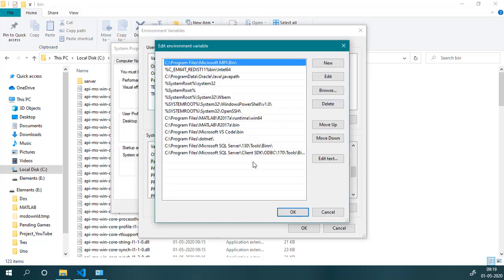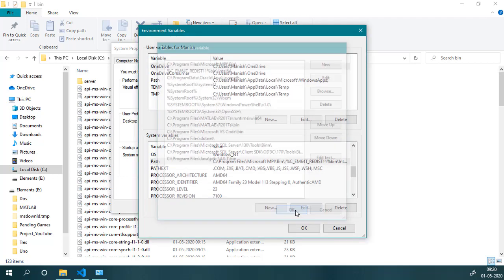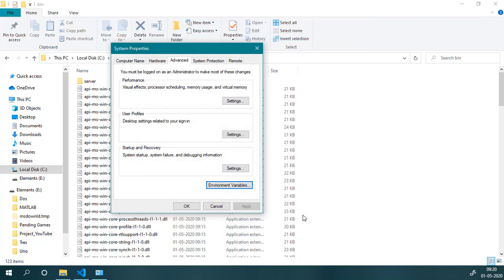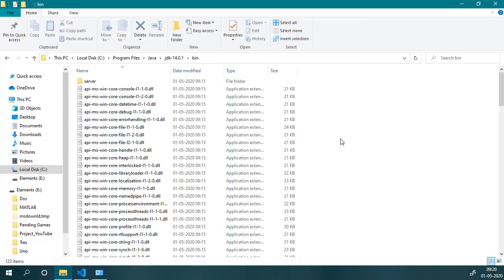Then I will go back to this Environment Variable option, then I will make a new entry and paste this location and click OK, OK, OK. So now we are set with the environment variable.